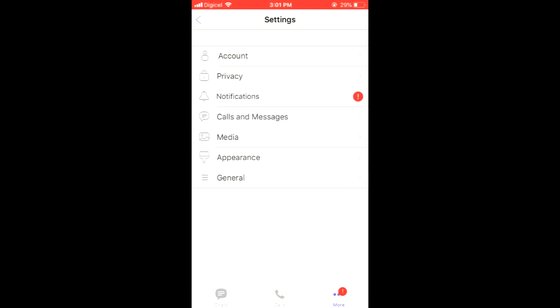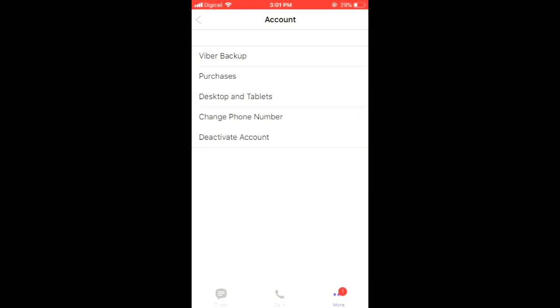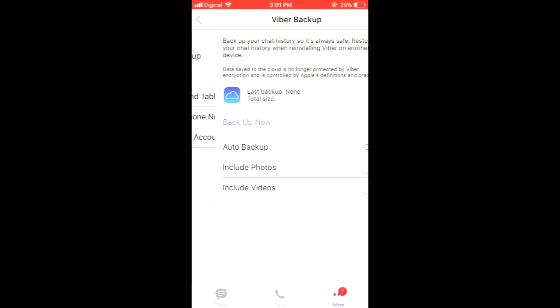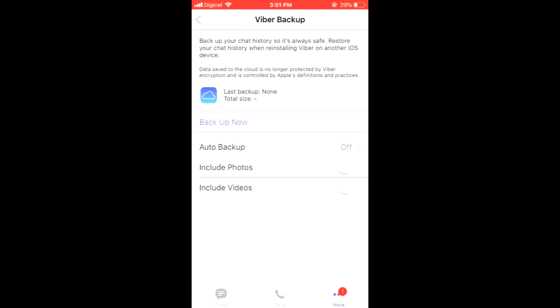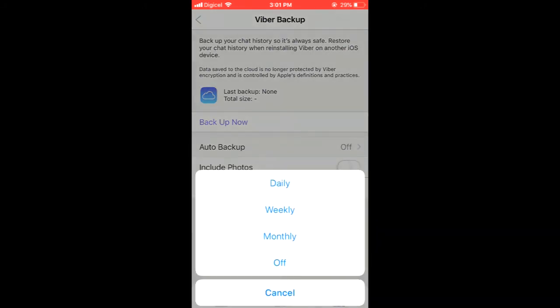You want to ensure that you turn on Include Photos and turn on Include Videos. Then you can select Back Up Now right here at the top.